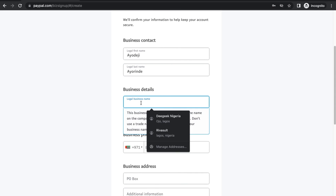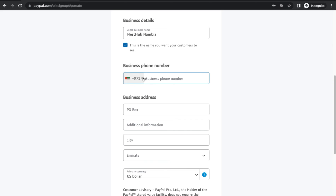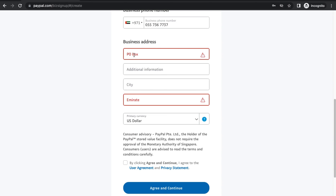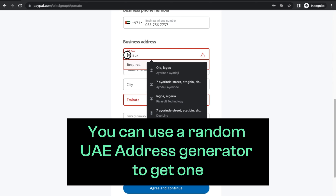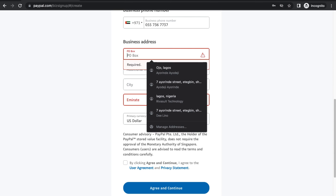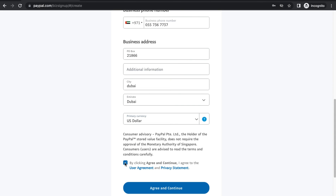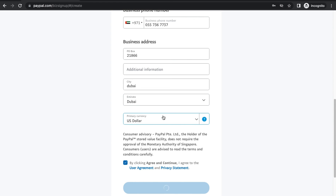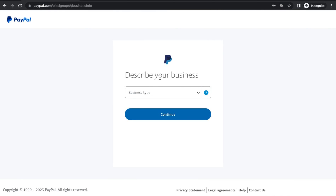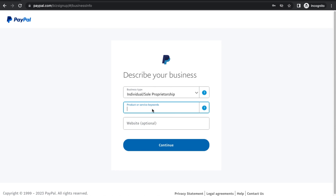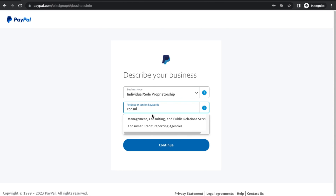Put in your business name. You're going to be required to put in a phone number — you can use your real phone number. For the business address, you can use a dummy business address. I'll put in a PO box in Dubai. Then select your preferred currency and select it as US dollar. To get a business address you can go online and use a random address — it's going to work. Then where it says 'describe your business,' select Individual, and for what you do, I'll say Consultant.